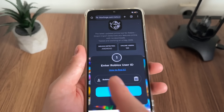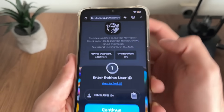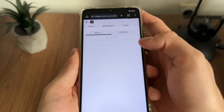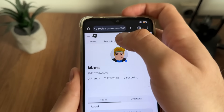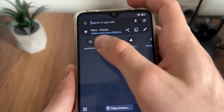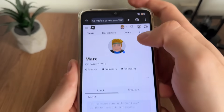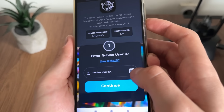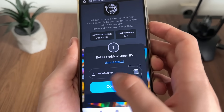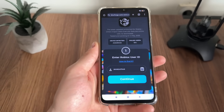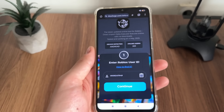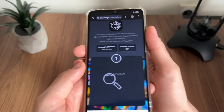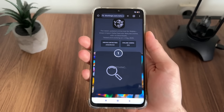If you don't know how to find your Roblox user ID, just click 'how to find it,' or let me quickly show you. Go to your roblox.com profile, copy your profile URL, get back to the tool, and click this button — it will automatically extract your user ID from your profile URL. Then just click continue and it will search for your user account.